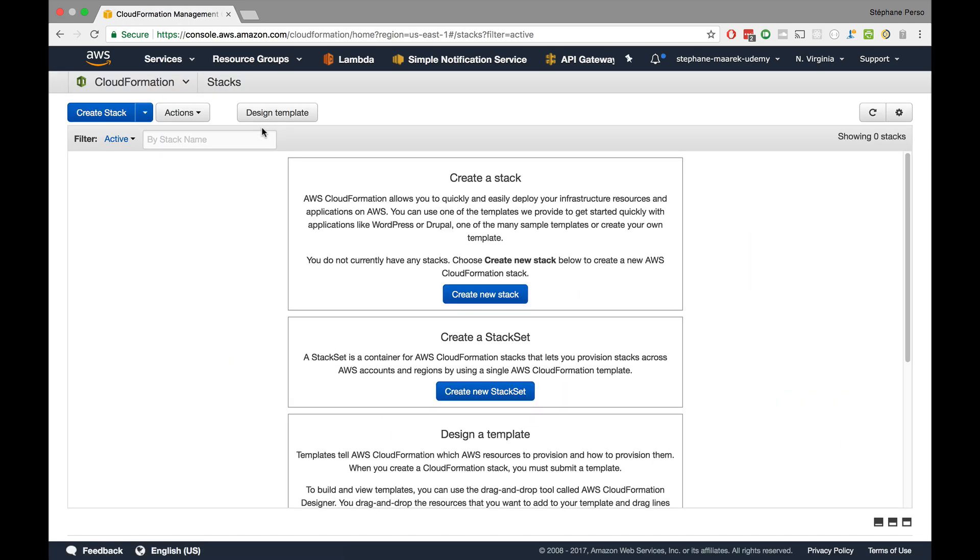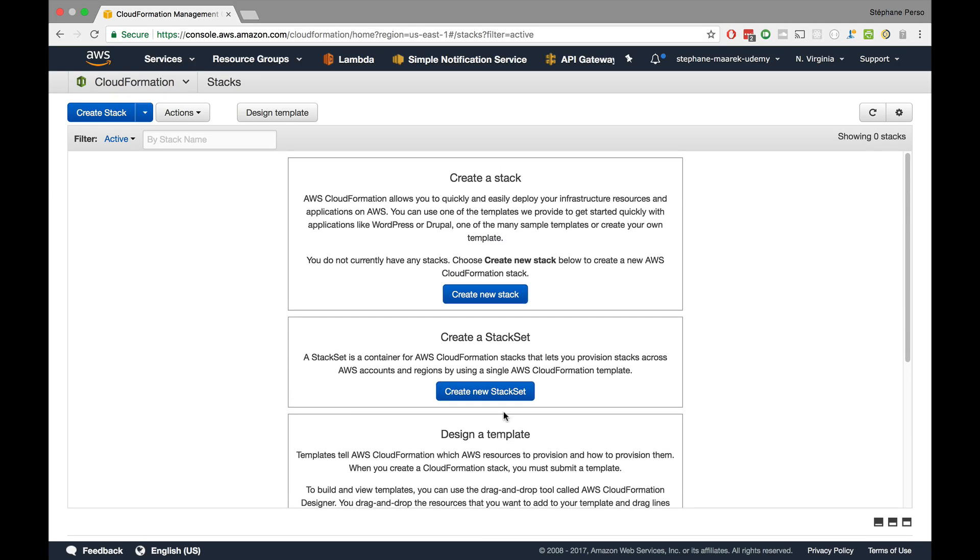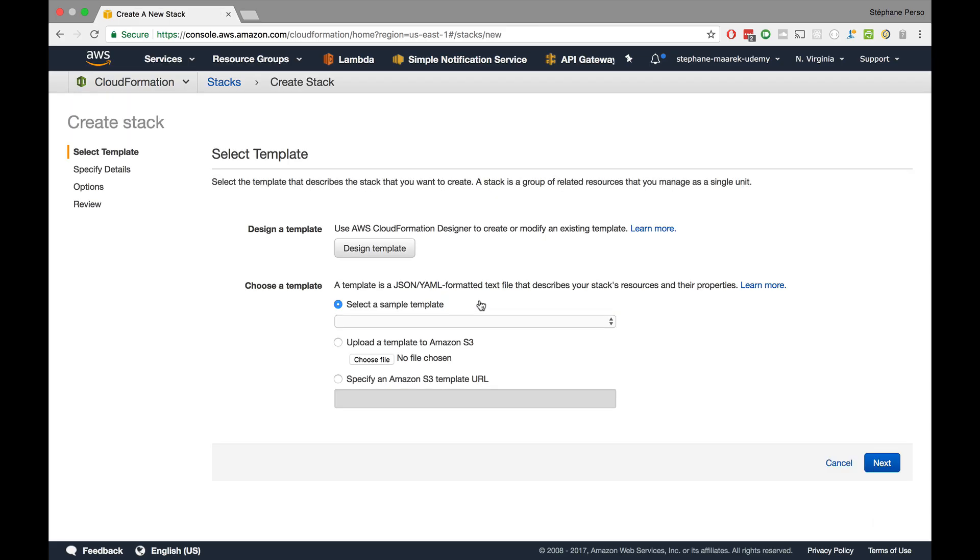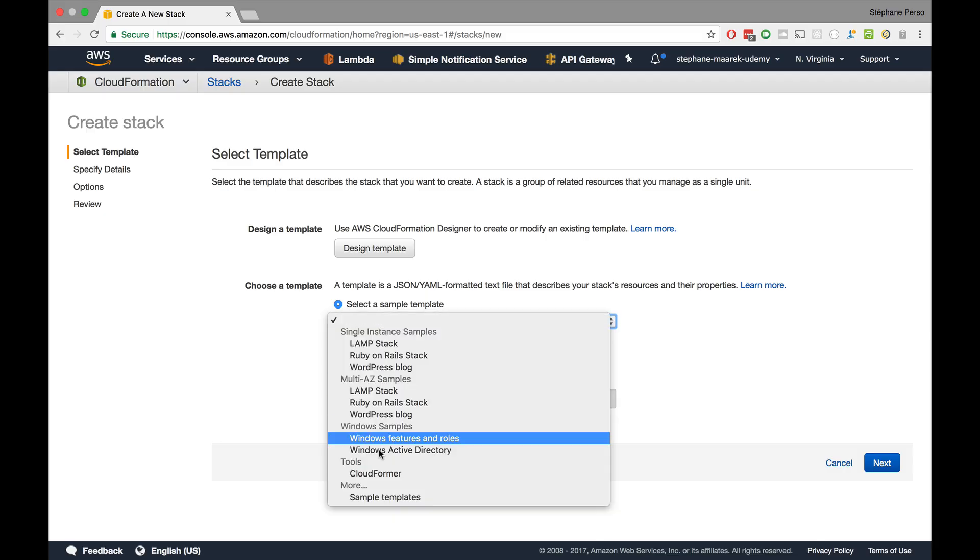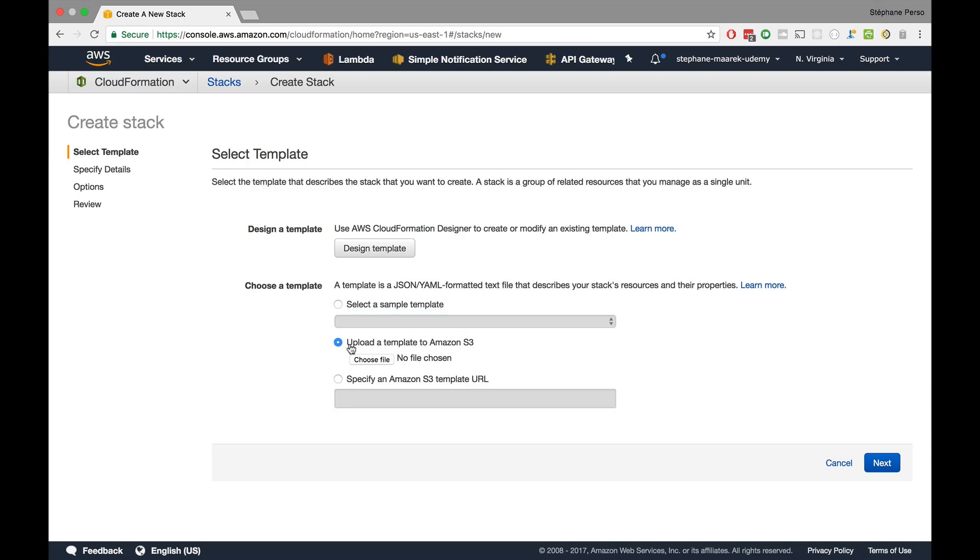We are being greeted by this screen which prompts us to create a stack. For now, we're just going to create a new stack. When we get into that screen, it asks us for a template. We can either design a template or we can choose a template. We can select from some templates they already have for us. We can upload a file to Amazon S3 or specify an Amazon S3 template URL.